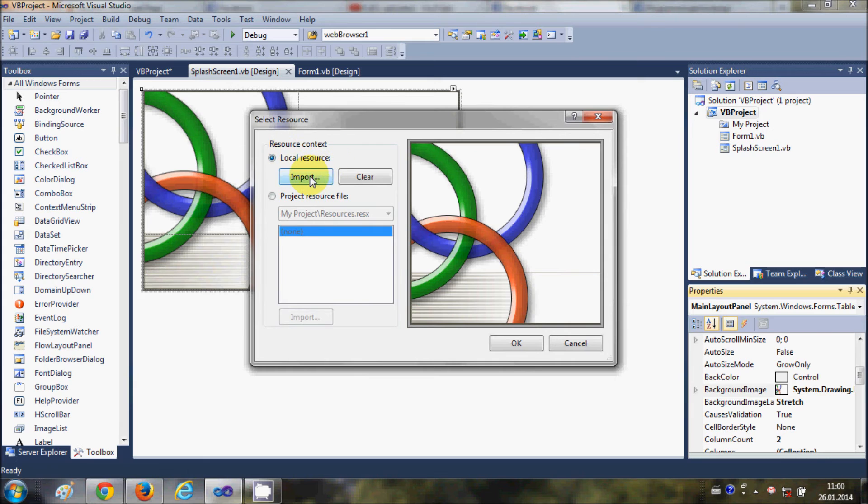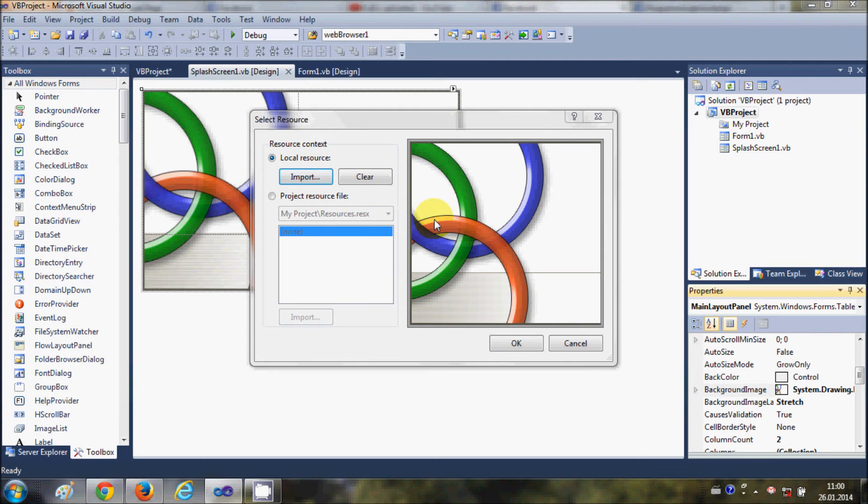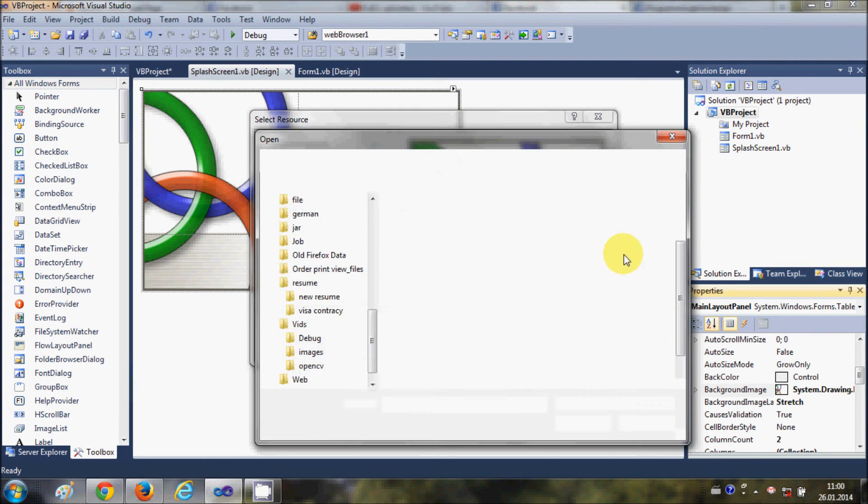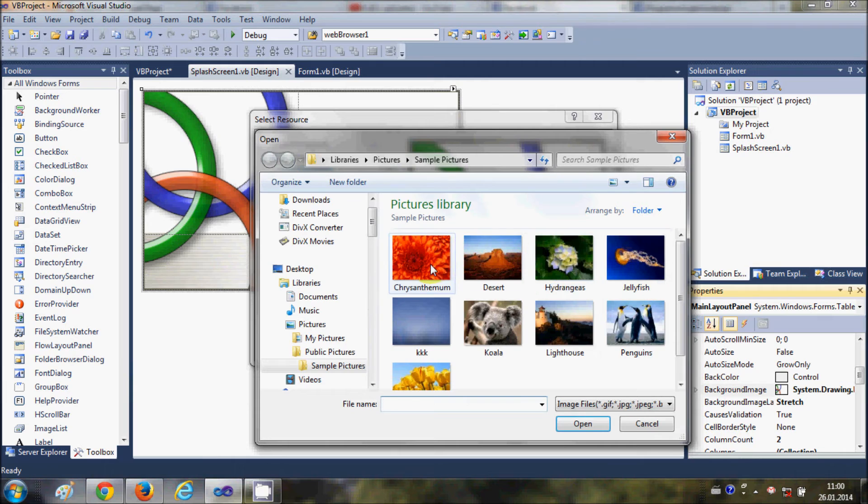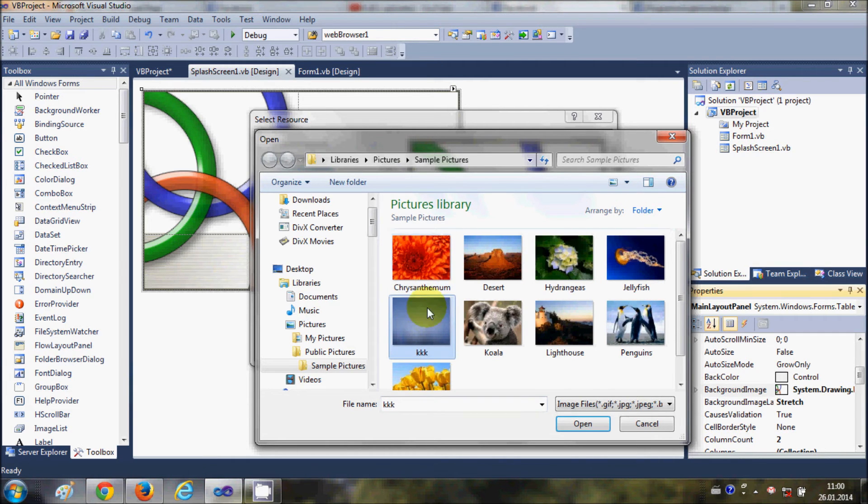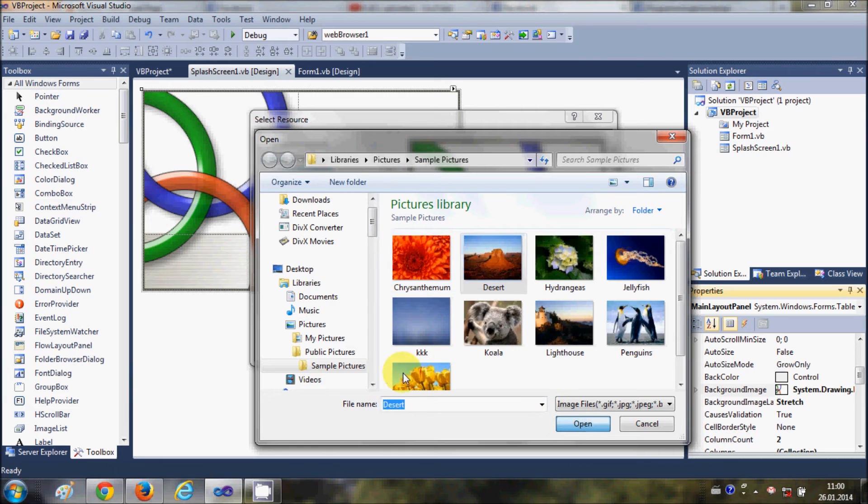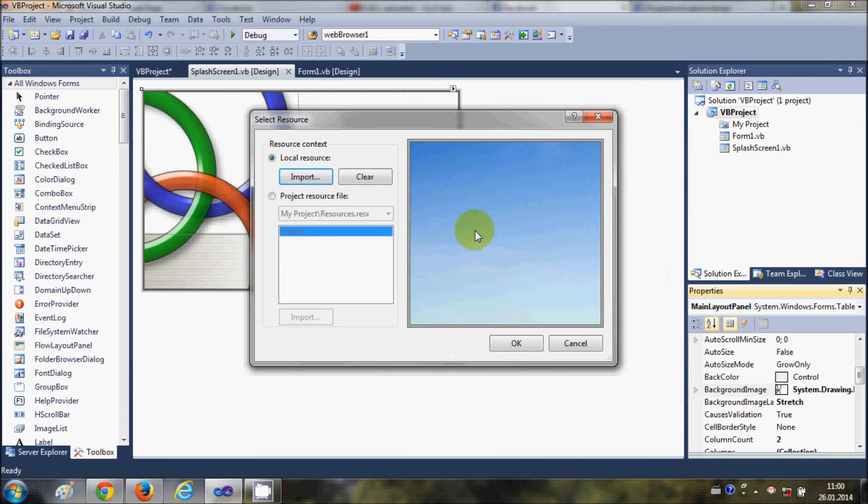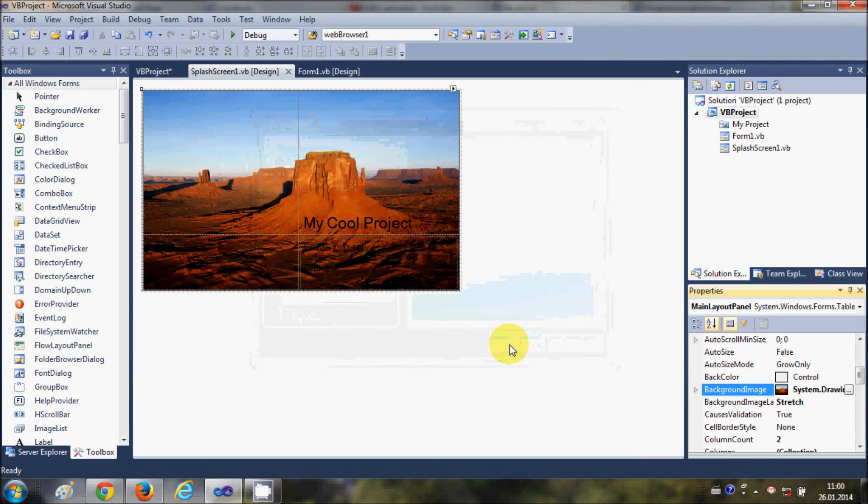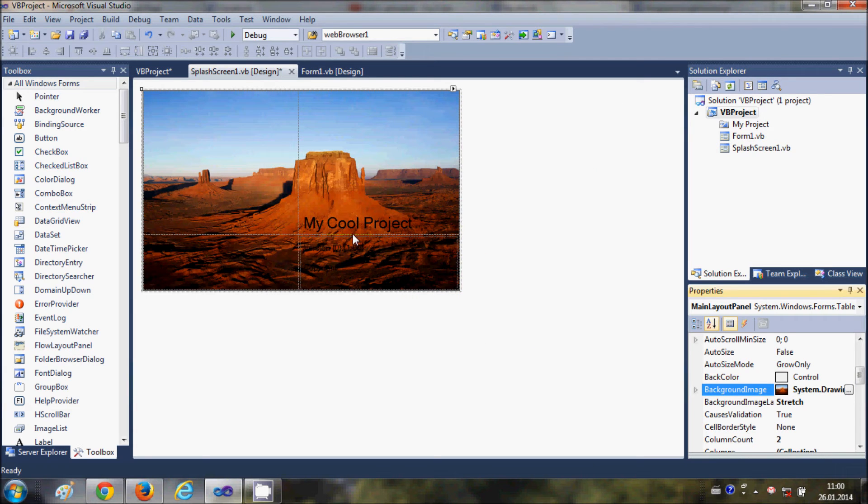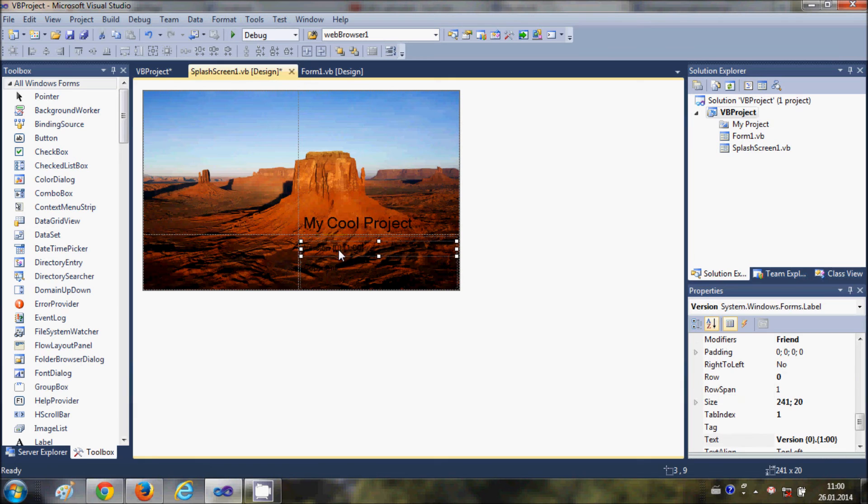From the local resources, I will select Import, and I can select any image from my local resources. So I selected an image, click OK, and you see the image is changed.